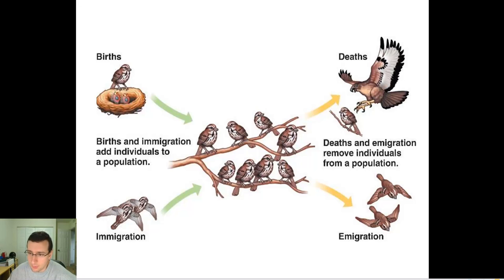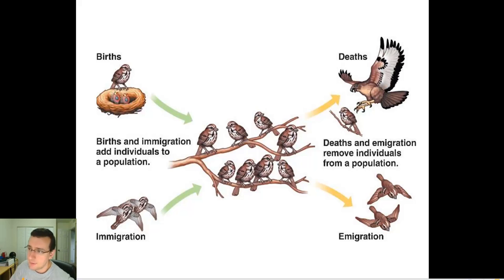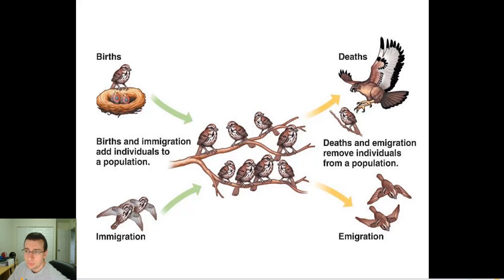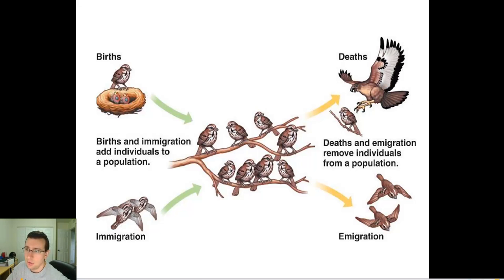Remember the concept we talked about regarding meta-populations — that sometimes populations interact with other populations. It's possible for members of a population to go to a different population. So migrations are also important, both people coming in and out.